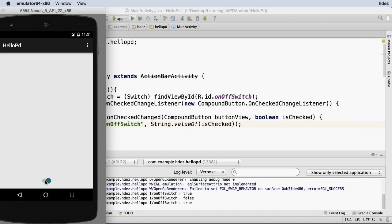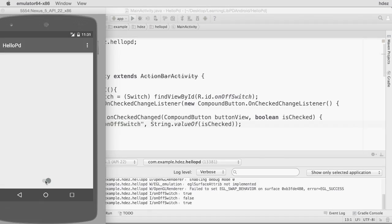Speaking of which, what good is a LivePD app without a PD patch? That's the next thing that I'll create.